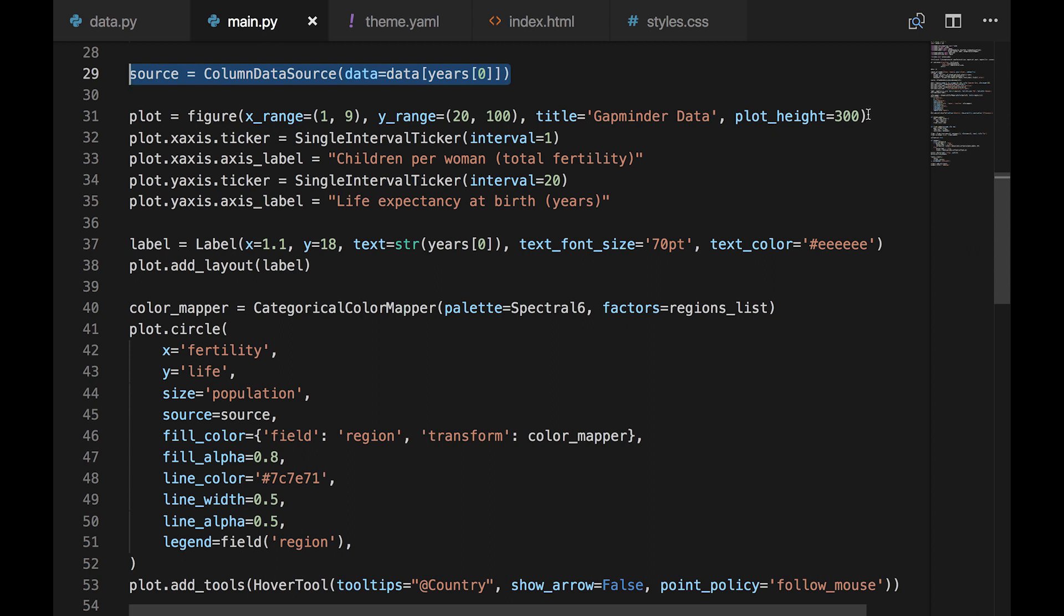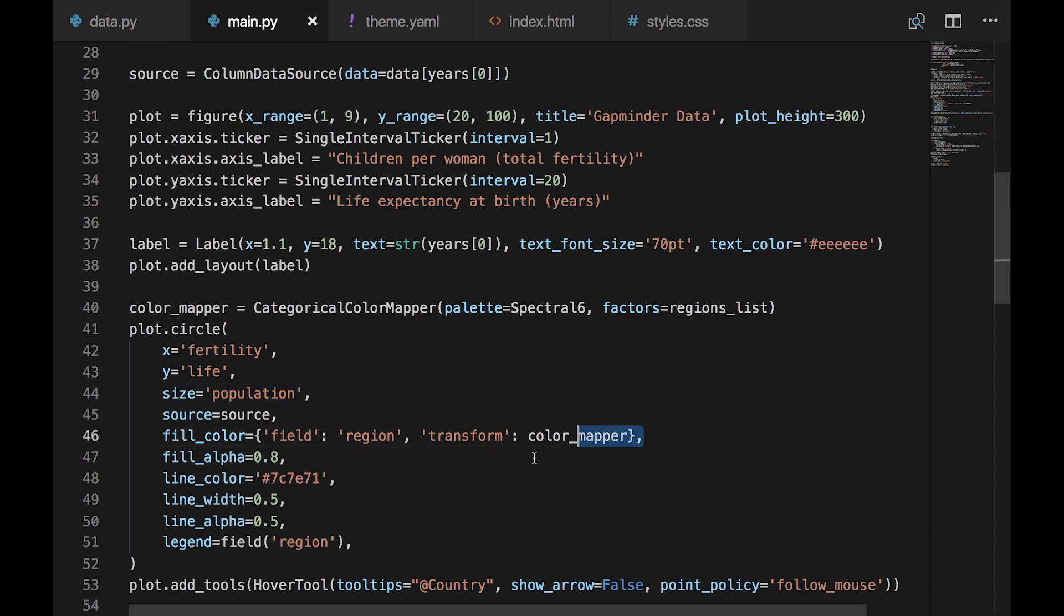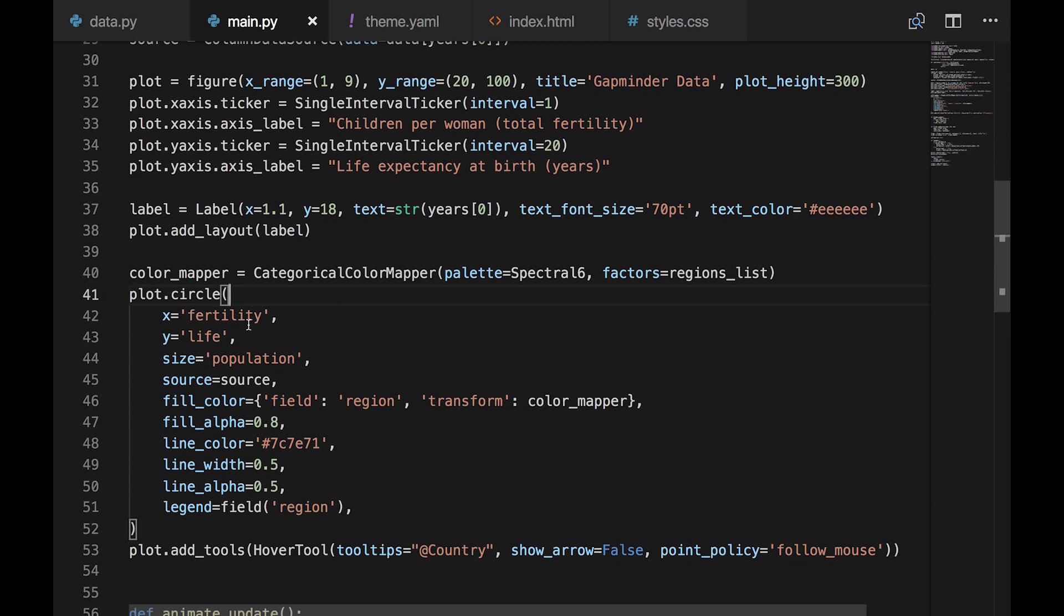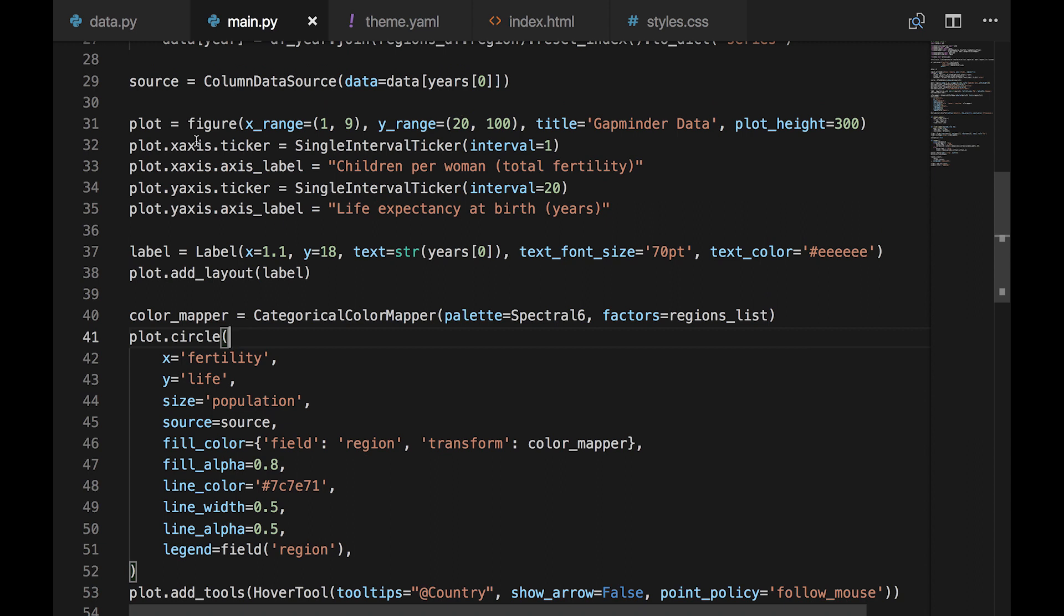population, and region. We can map these to various parts of the graph. Fertility is the x-axis. Life expectancy is on the y-axis. Population is the size of the circles. And region defines the color of the circles. Figure sets up the basic layout of the graph, including the title, size, and ranges for each axis.